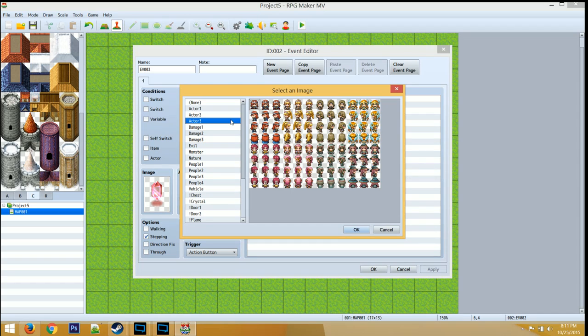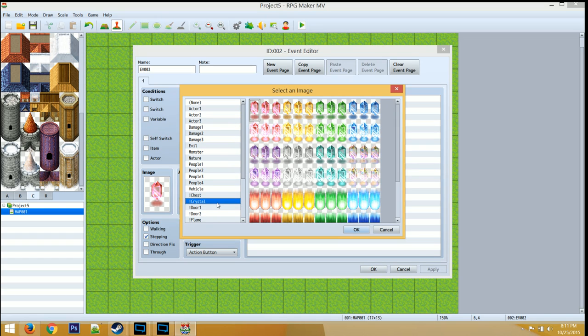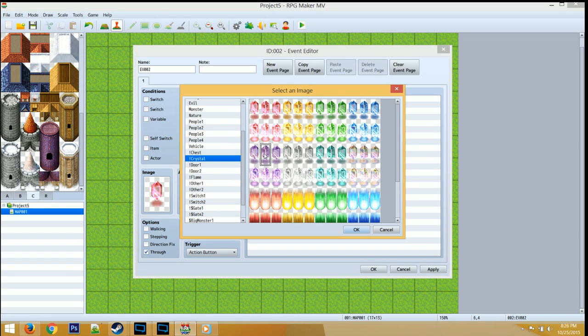So let's use that knowledge to your advantage. Go ahead and select one of the character sets that looks like it has an animation, this crystal for example. Once you select the crystal, click OK, then look at the options at the bottom left.